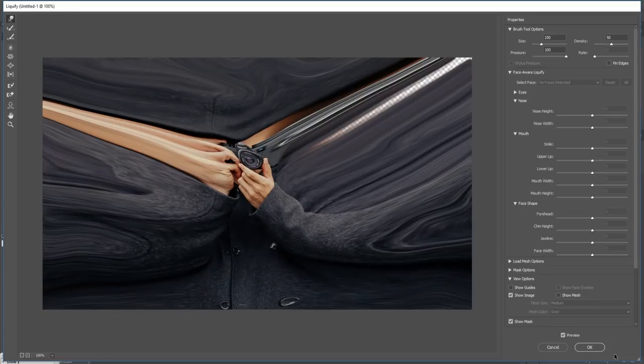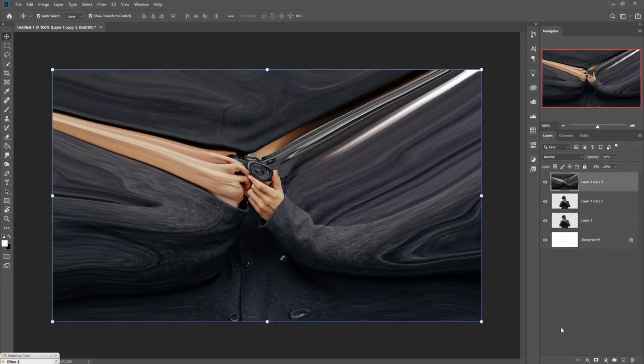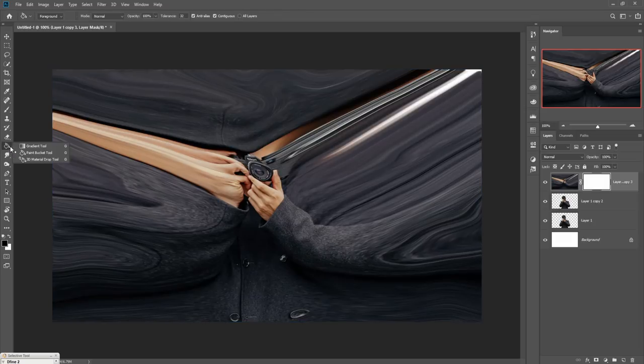When you complete your work, click OK. Then take a mask layer, go to the Paint Bucket Tool, make the foreground color black, and drop this.